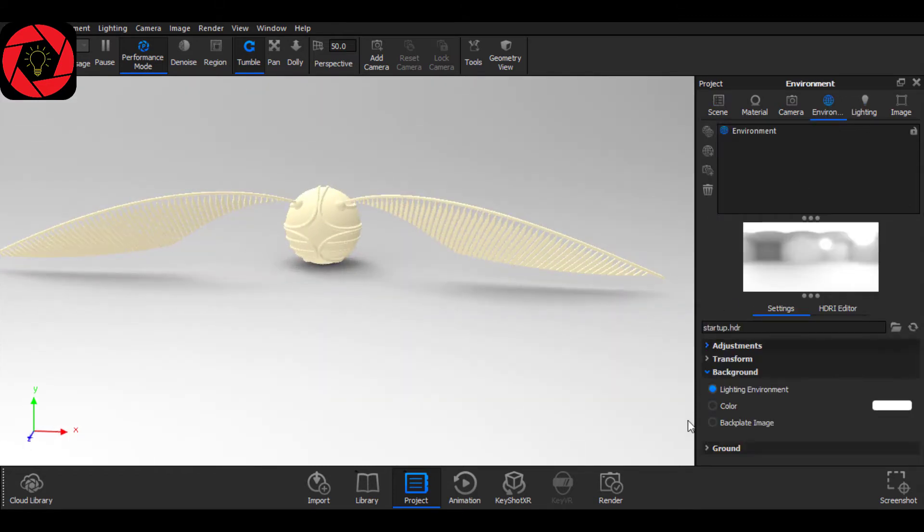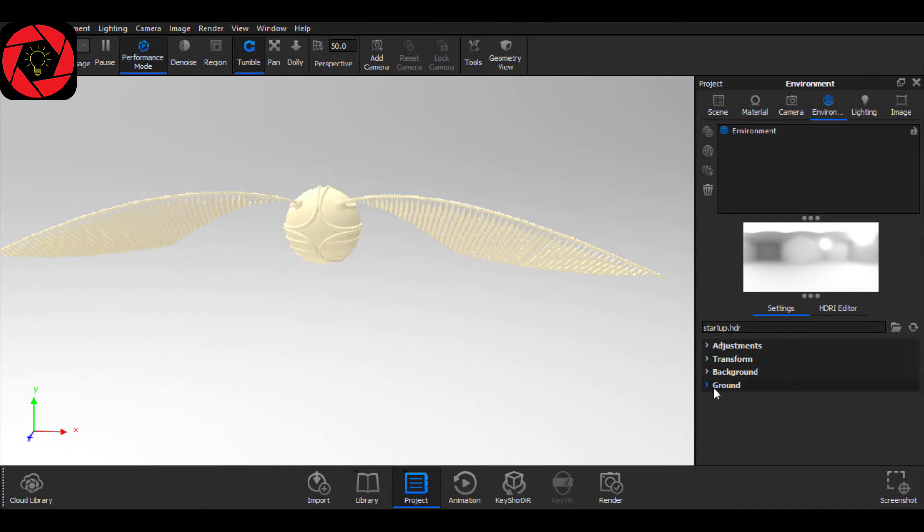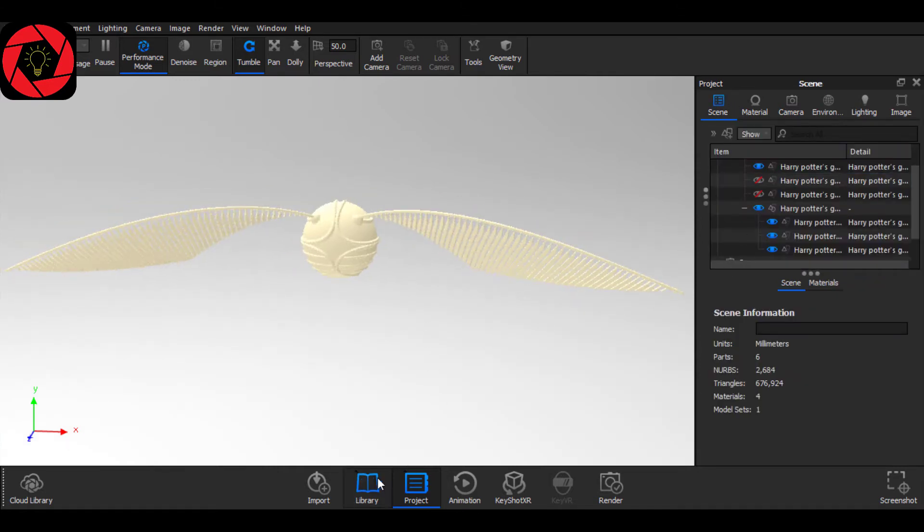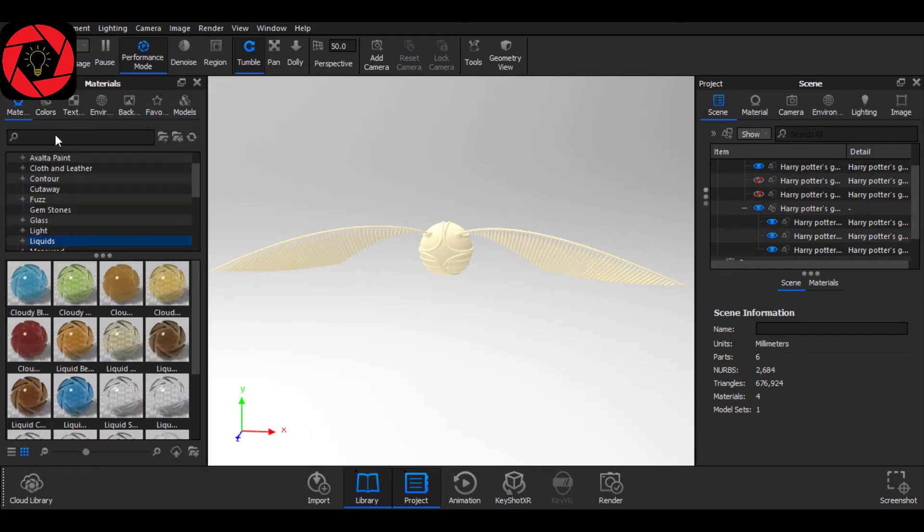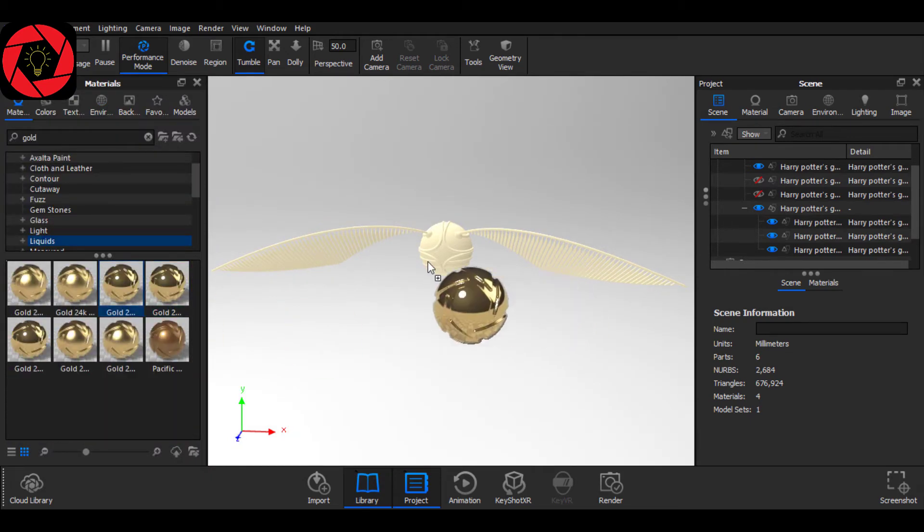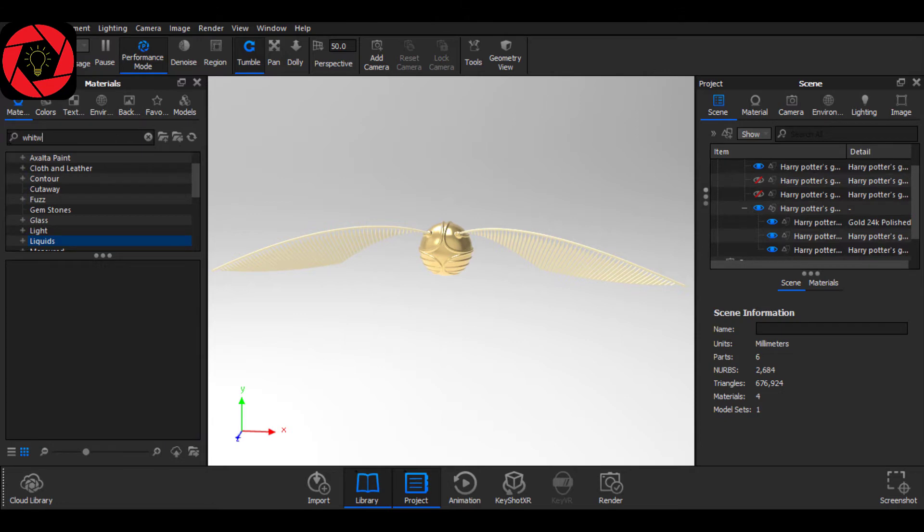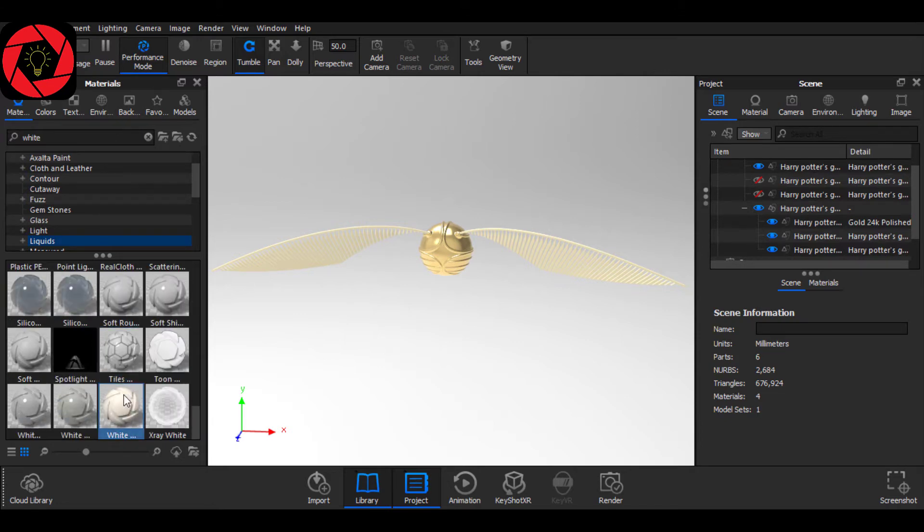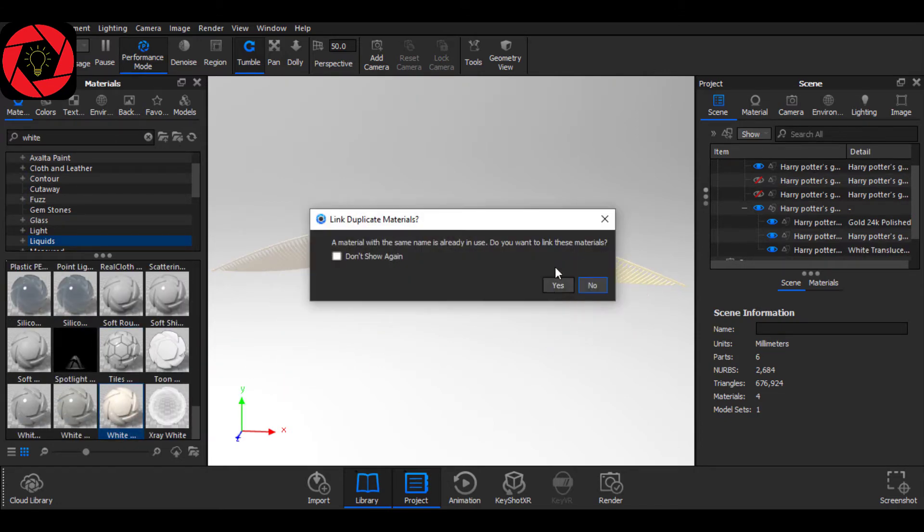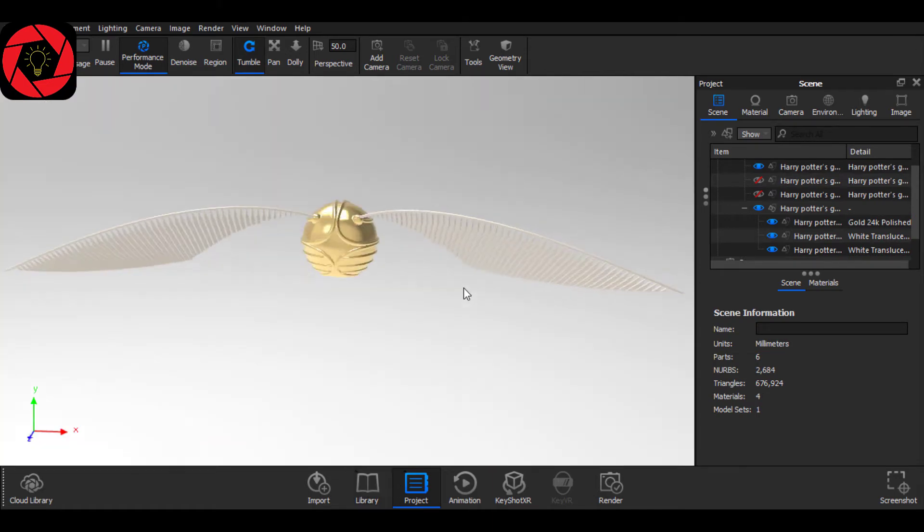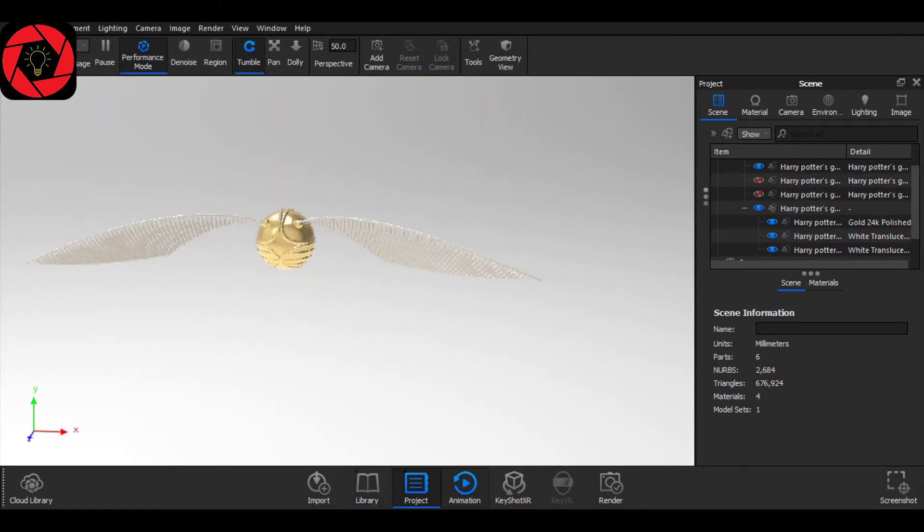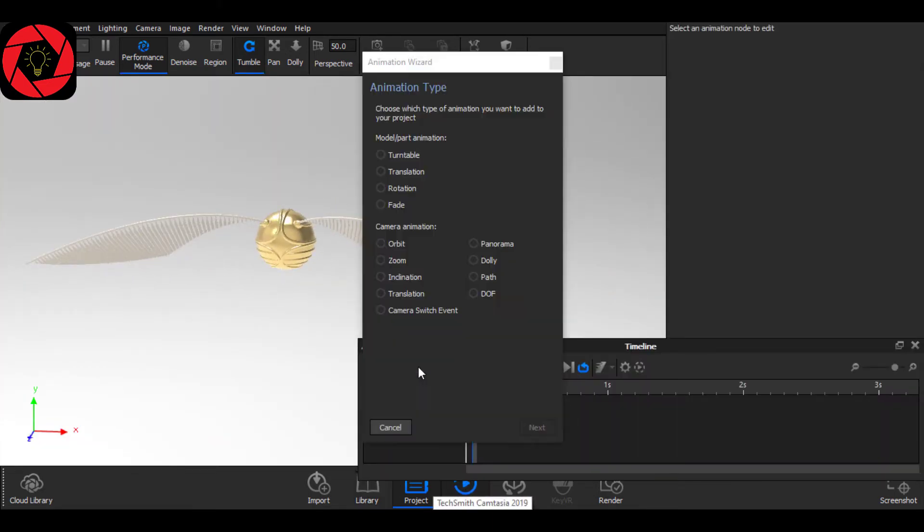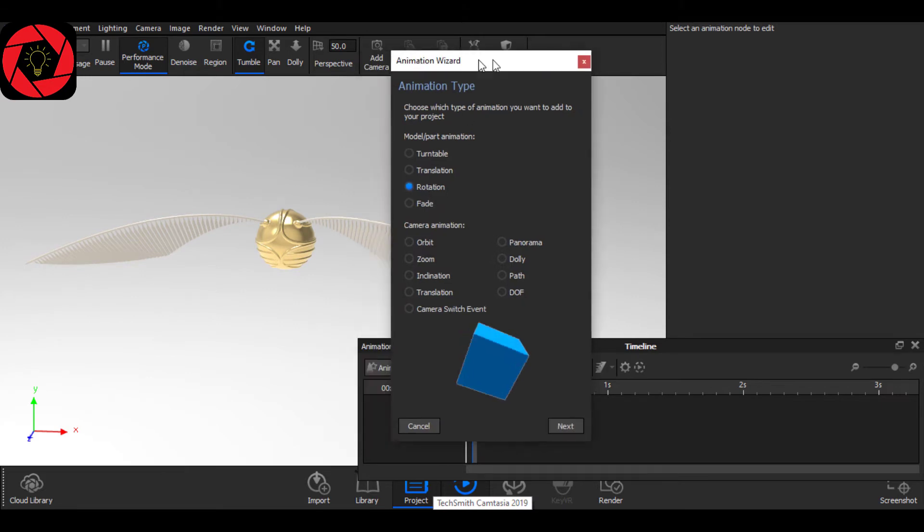Now go to your environment and make sure you turn off the ground shadow. Now let's put some color over here. I will give this ball gold and these two fins white. Now the final step, go to Animation, Animation Wizard, Rotation.